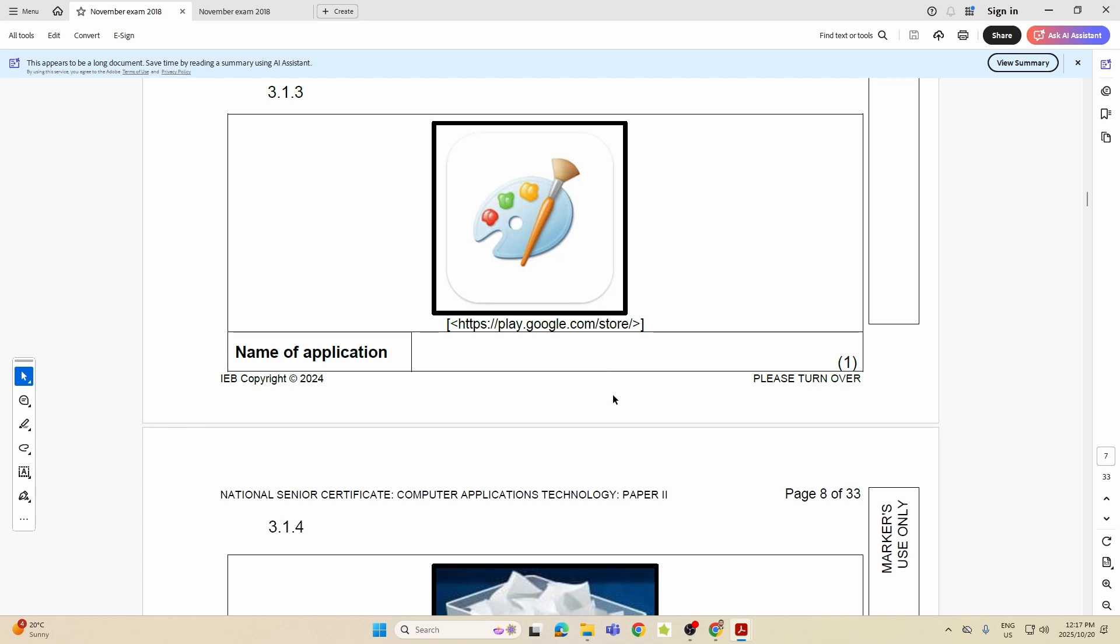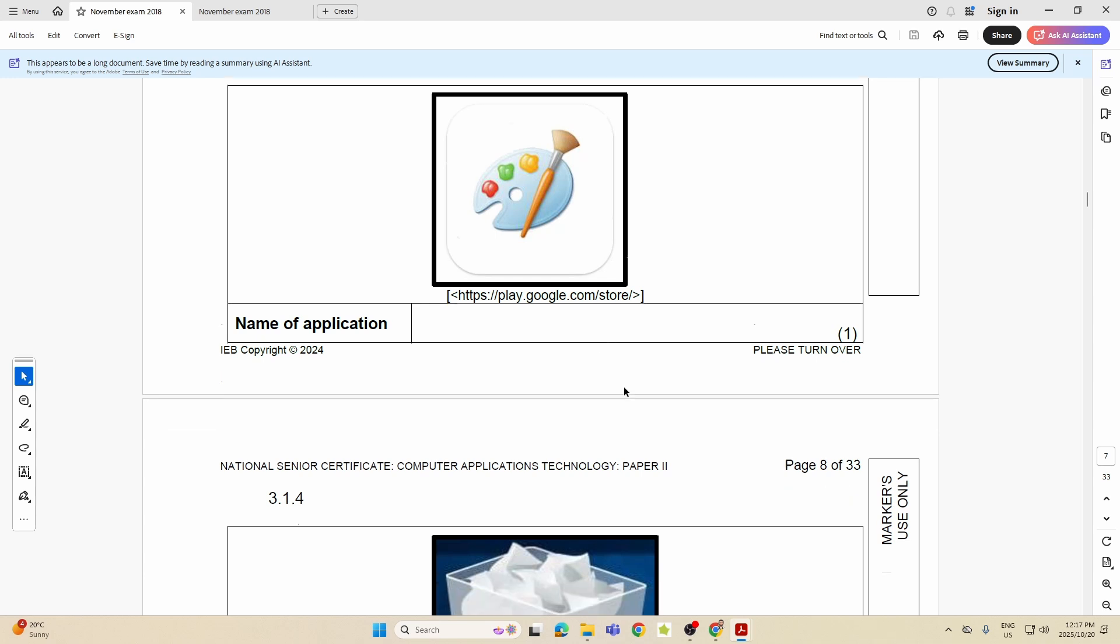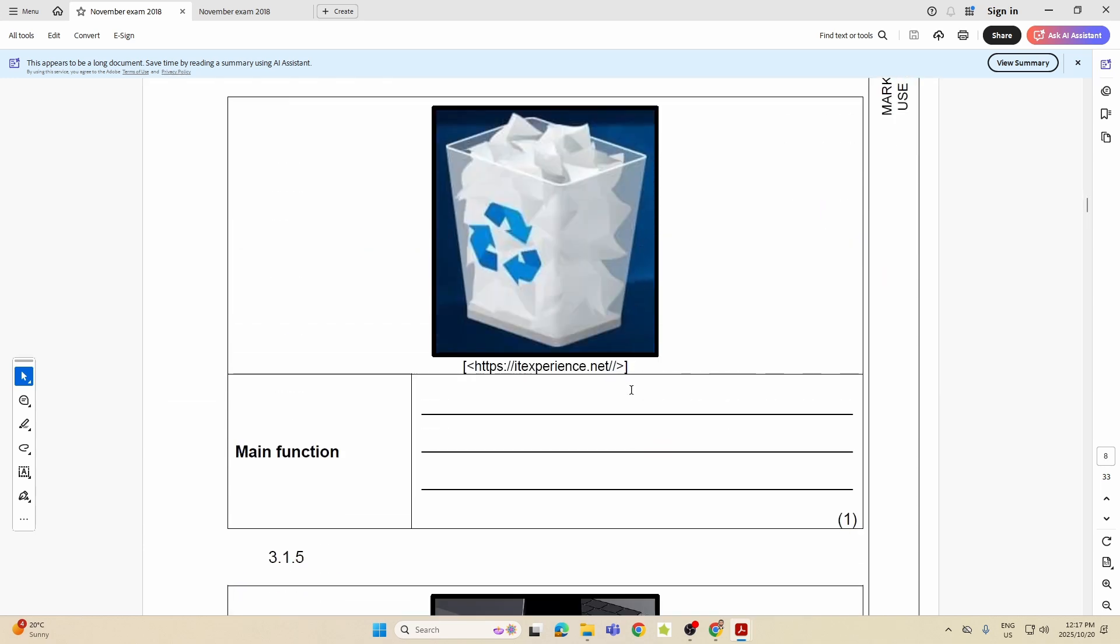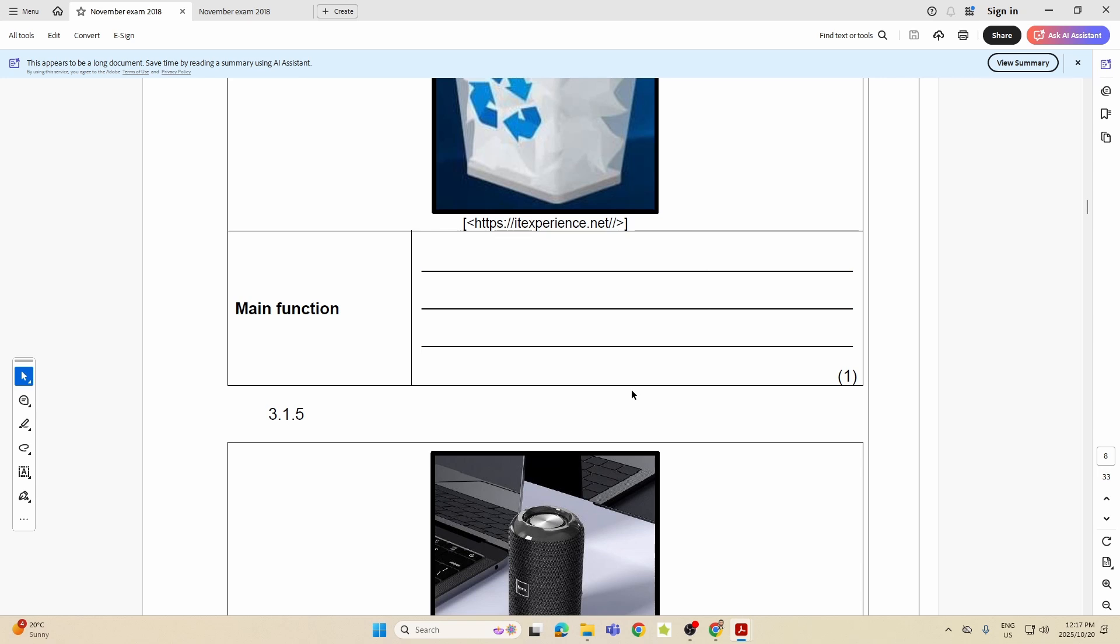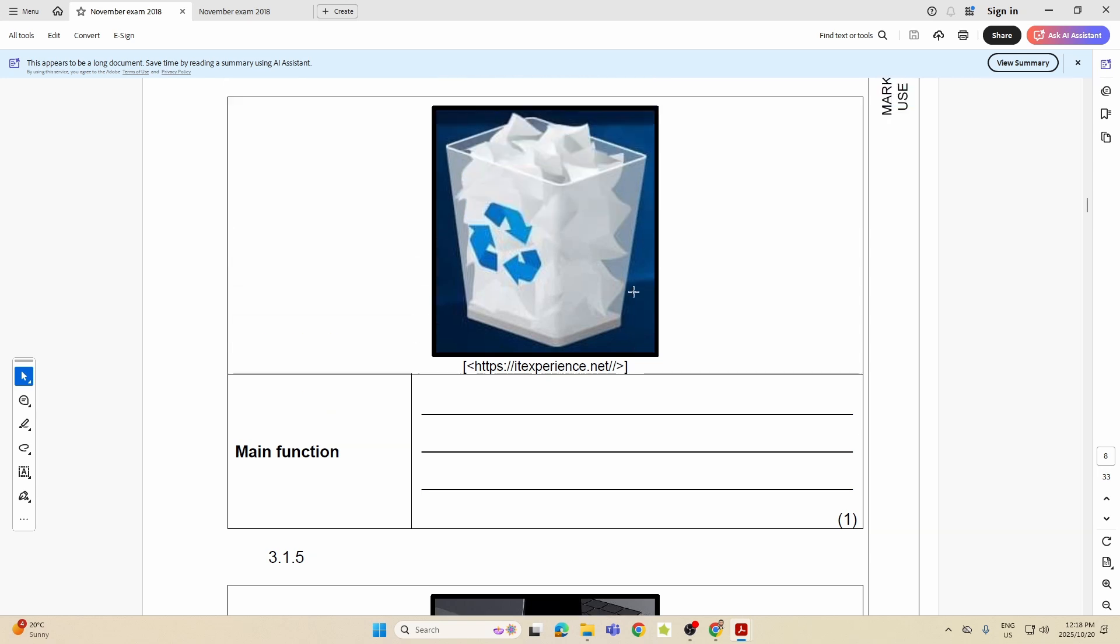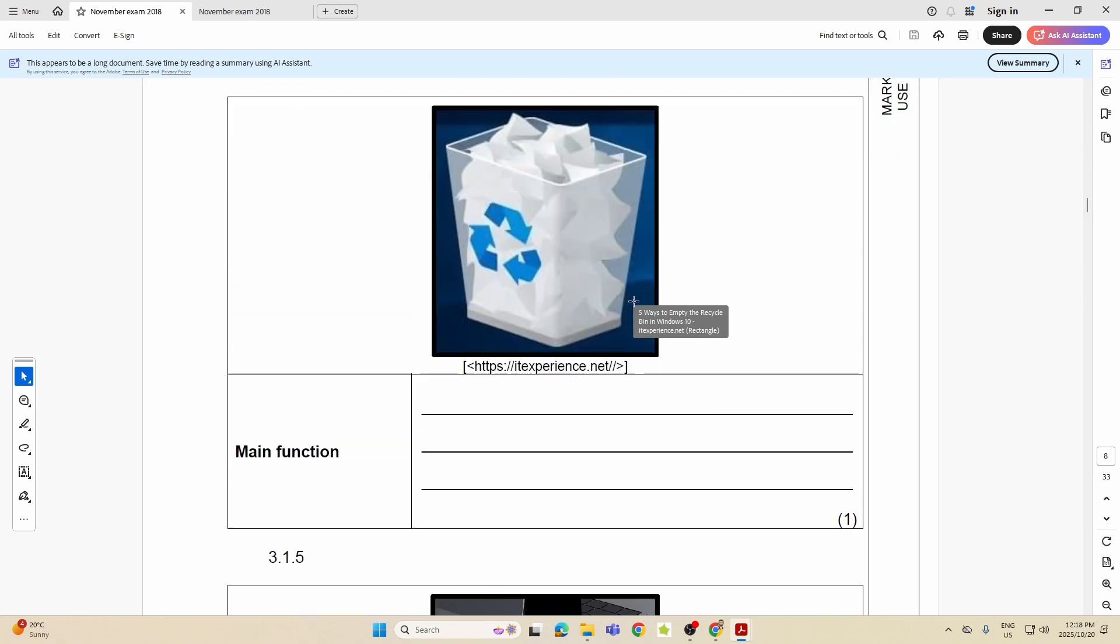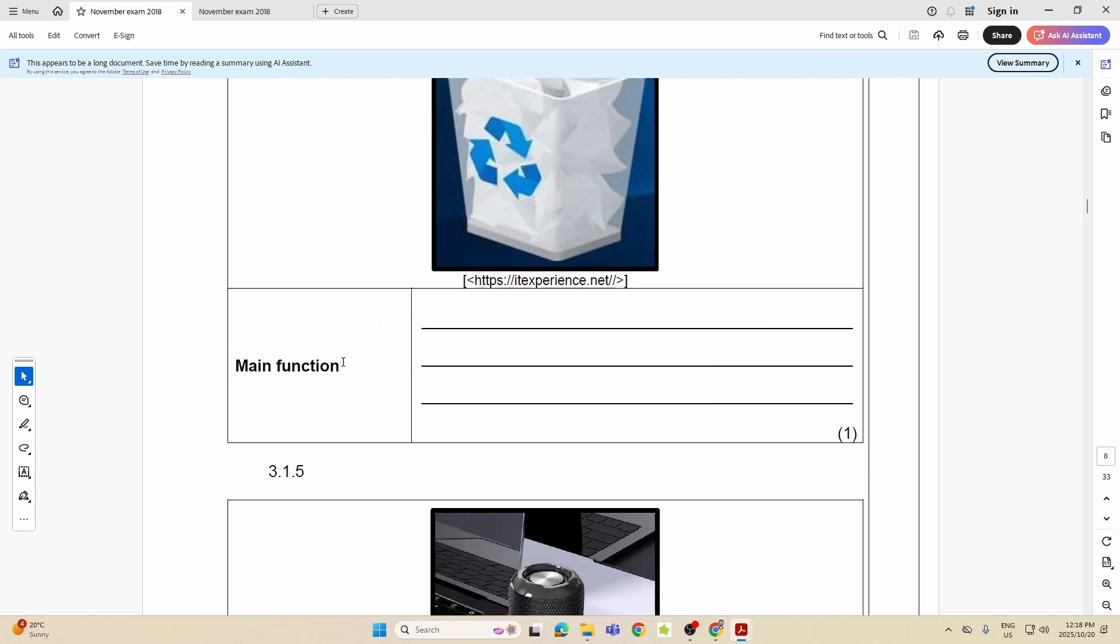Next one, what icon is that? Name the application. That is from Microsoft Paint or you can say the Paint application or the Paint program. And this one you should know is your Recycle Bin. Okay, now here were they asking what it is? No, they were looking for its main function. So what does it do?